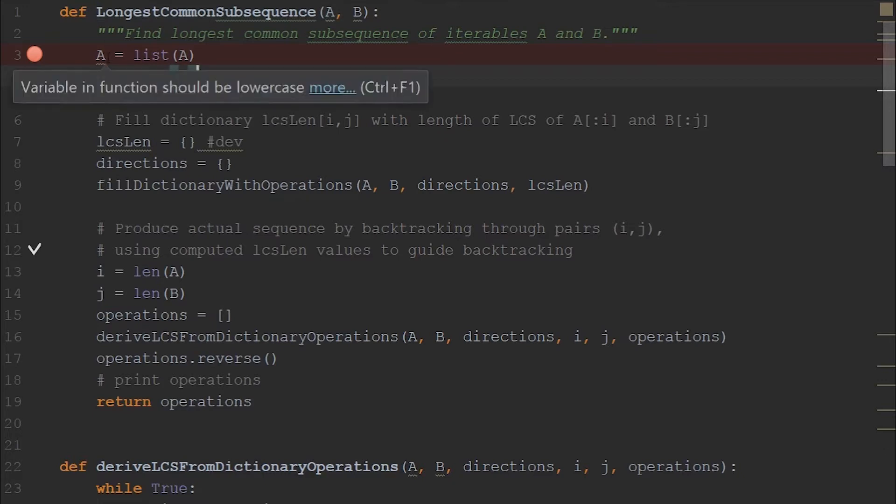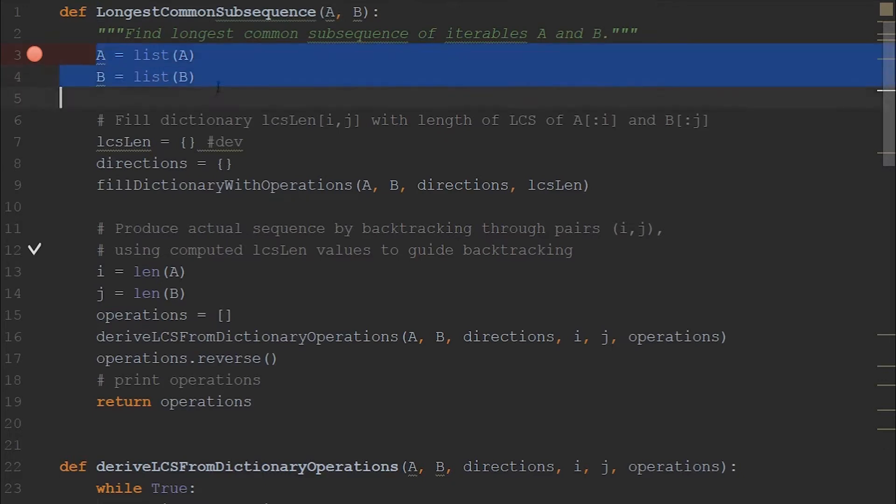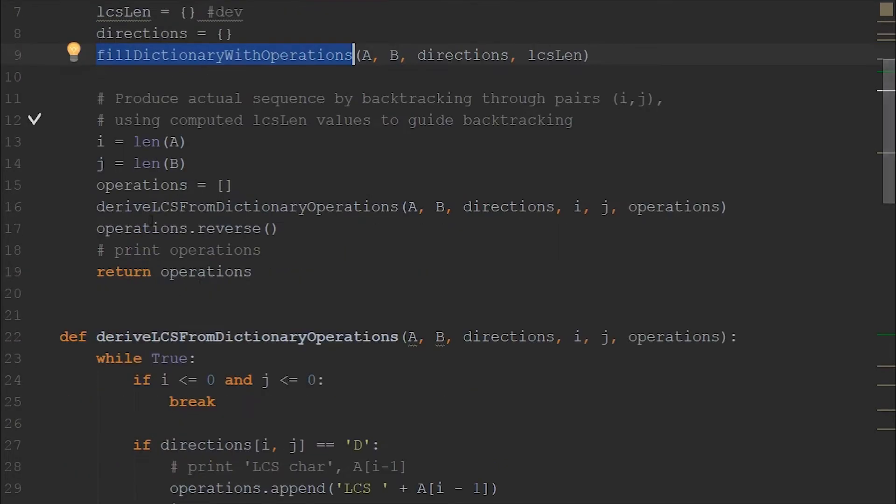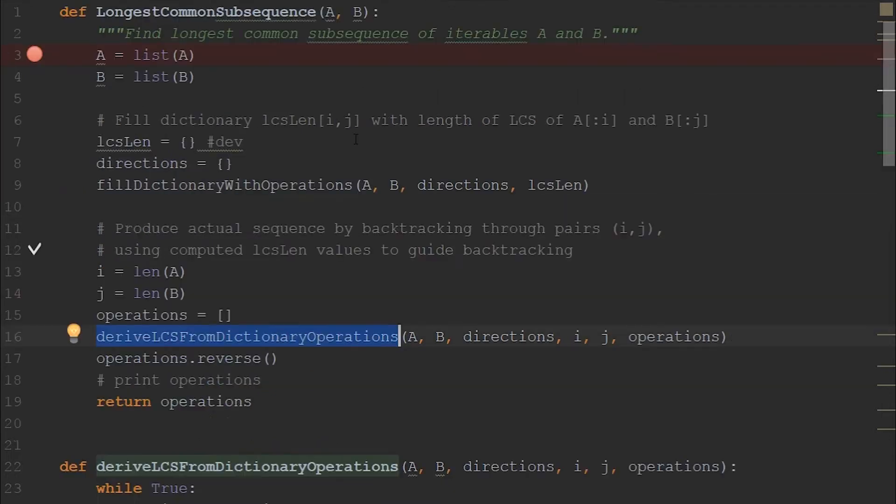The whole algorithm itself can be divided into three basic steps. In the first step, we are converting the string into list of characters, and then we have to fill the matrix with the operations or the LCS lengths. And then in the last step, we just have to derive the LCS characters from the populated matrix from the previous step.